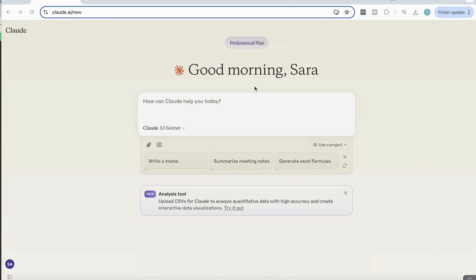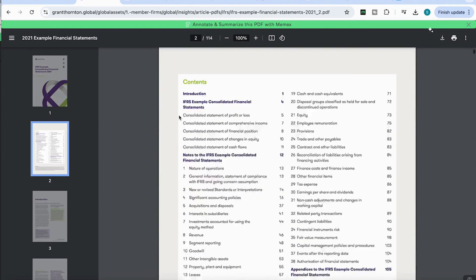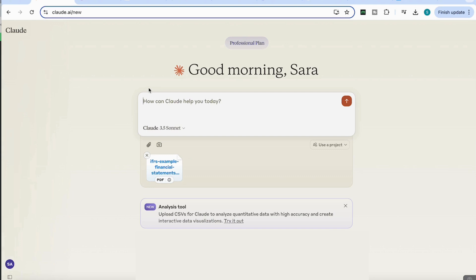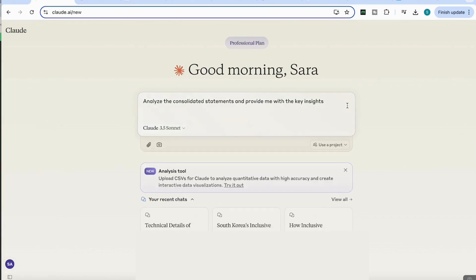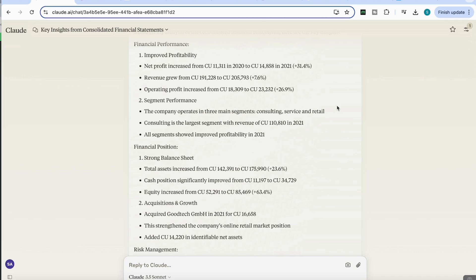I can also do the same with complex PDFs that have a lot of data in them. For example, I've got a PDF here, it's got a lot of information on the profit and loss and the balance sheets. So I've now uploaded the financial statements and I'm going to add a prompt here that says, analyze the consolidated statements and provide me with the key insights.